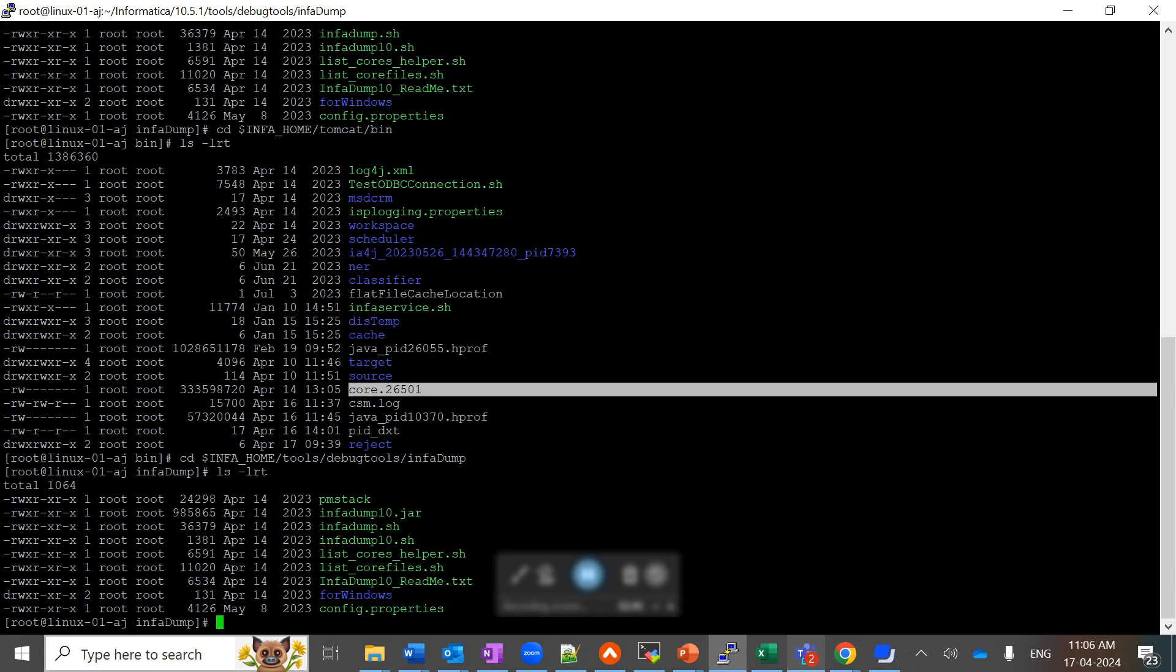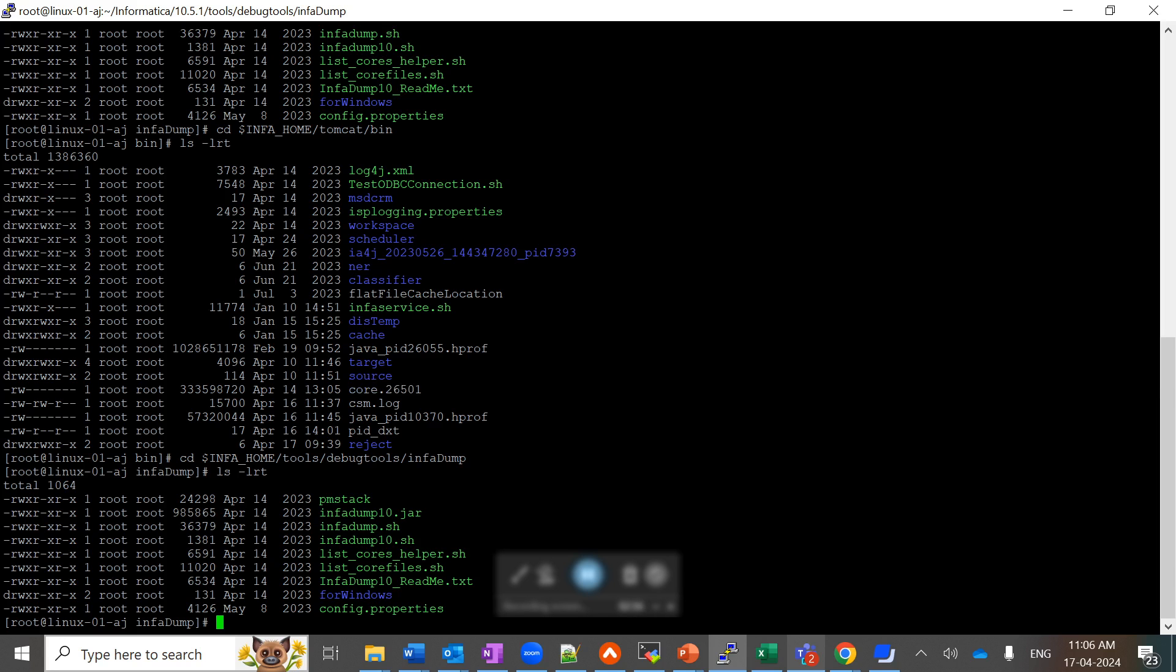I can see in this path, which is INFA_HOME/tools/debugtools/infadump, there is a pmstack utility. I will be generating the trace file on top of this core file.